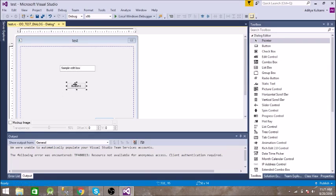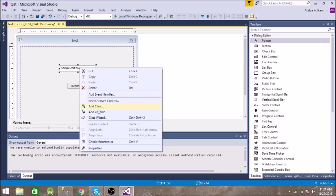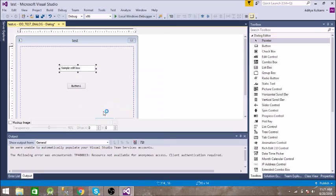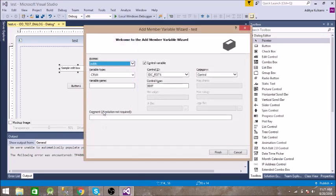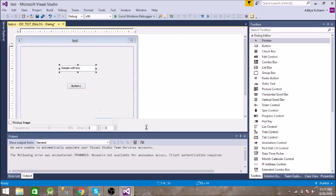And one more thing you need to add a variable to this. So add variable, let us name this variable as ID1. So we will use this variable when we are about to display something in this edit box from our C++ code.